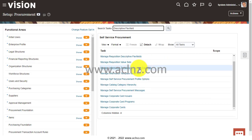You click on this descriptive flex field to define the context and associated segments. The process of defining the context and associated segments is something I've shown in another video — it takes a while, so I'm going to skip that part. Once you have defined the information template descriptive flex field, save it and deploy it. Once deployed, the next step is to define the information template.